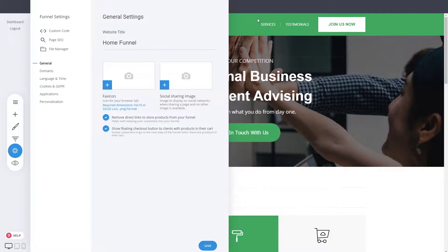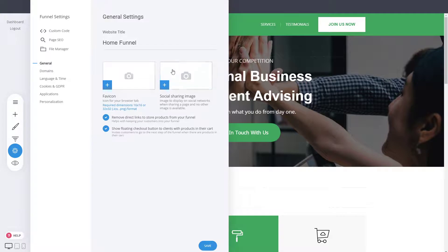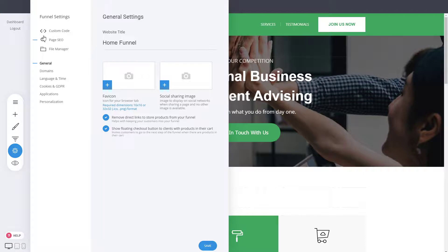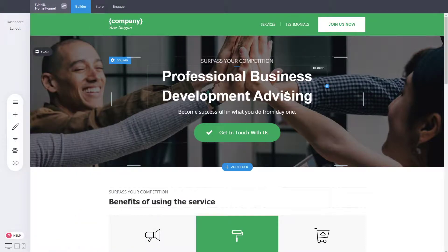It's also important to add the social sharing image. You just go into funnel settings and you have the social sharing image that you can add to your funnel. You select the image and that will be the image that will show when somebody is sharing or you're sharing this funnel, this domain to your social media networks.